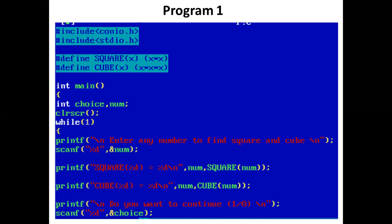Now the control comes to the main function. In the main function, we have declared two integer variables: choice and num. We have a while loop — while(1) — which means the condition is always true, so control enters the while loop.